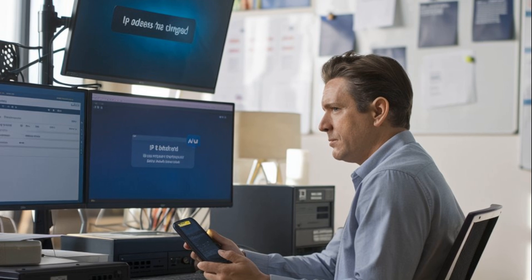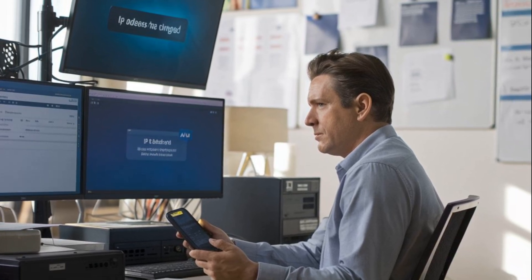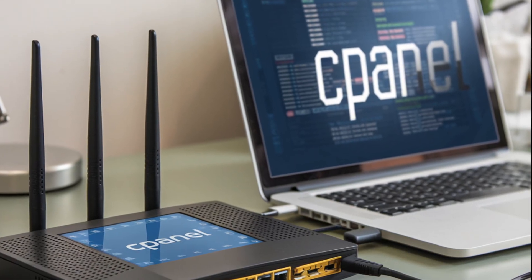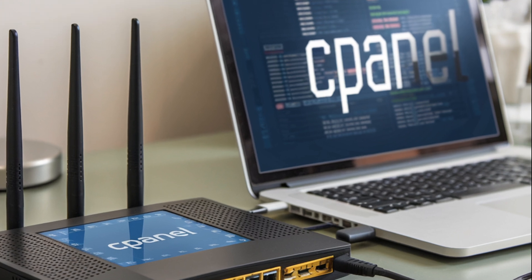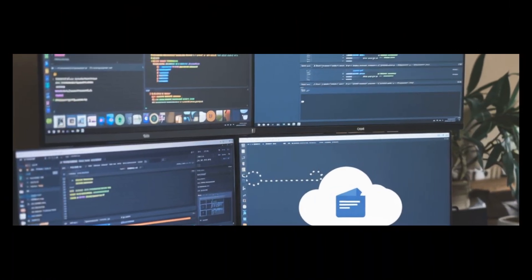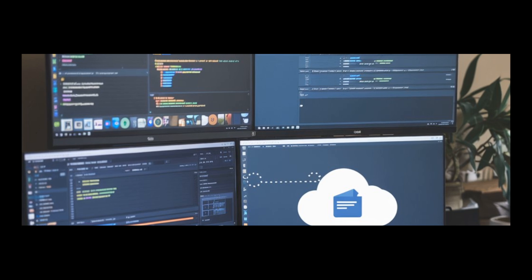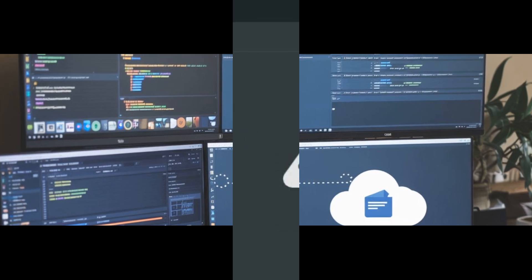Step 3: Avoid using multiple devices or networks. Make sure to stick with one device and one network during your cPanel session. Switching between different devices or networks can cause your IP address to change, triggering the error.